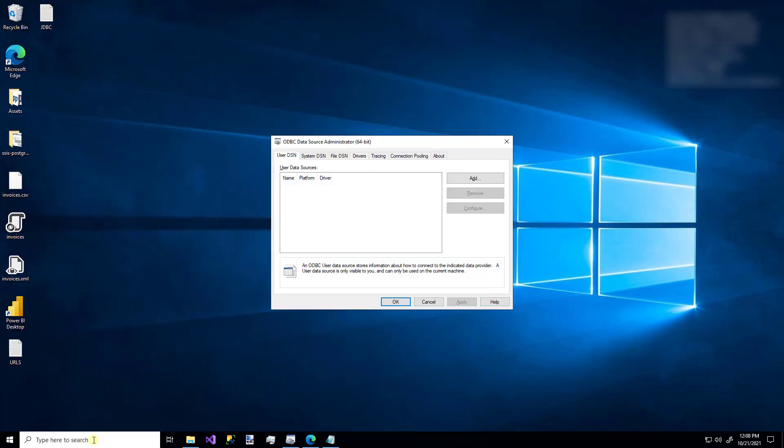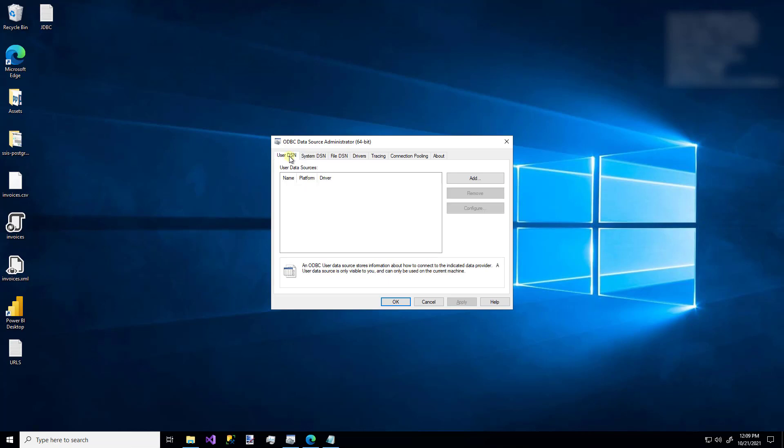As always, remember that you have two DSN or data source name tabs. One is for the user level, which I'm using and looking at right now. And one is for the system level. If you want to create a DSN that was only accessed by your user, the one that you're logged in as, this user DSN tab is fine. But if you want to create a DSN that can be accessed by some other user or some other service account or some other process that isn't specific to your user context, you'll want to use this system DSN tab.